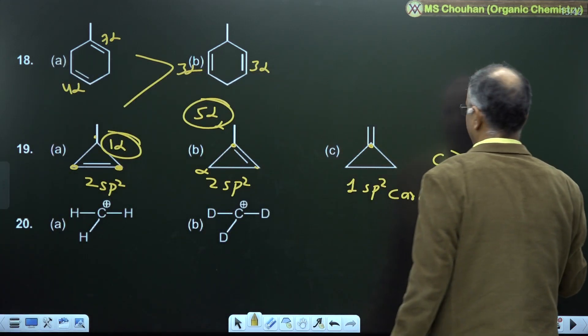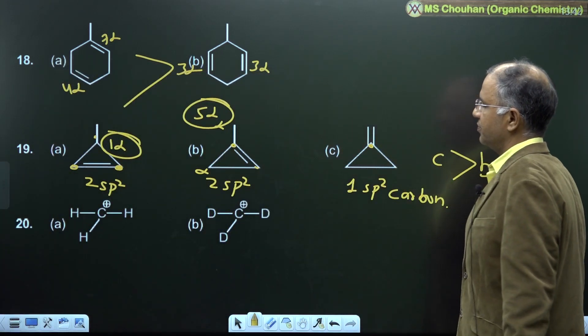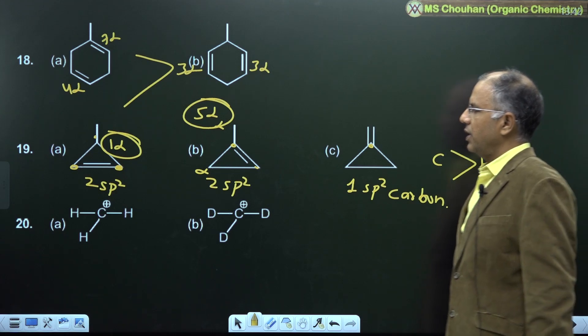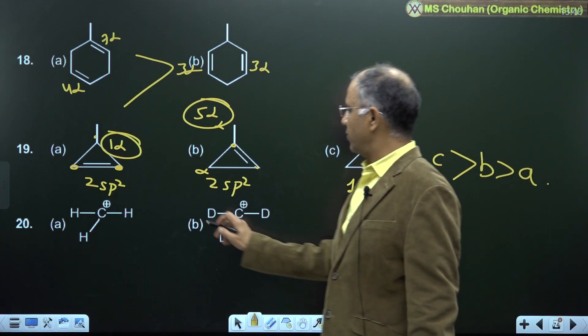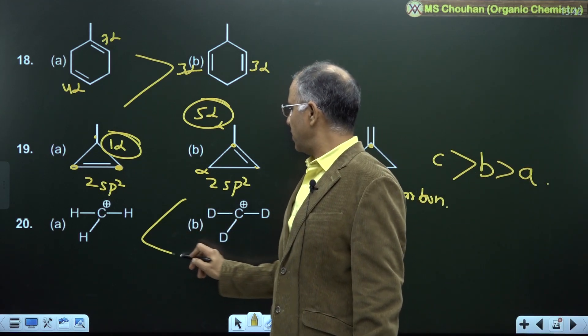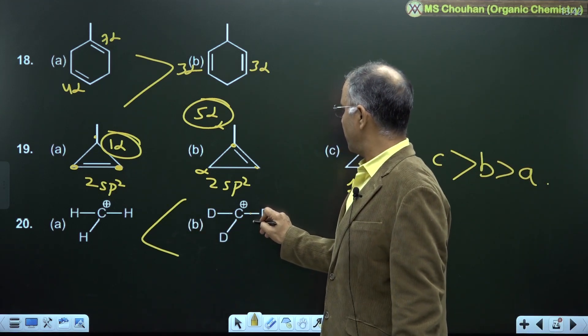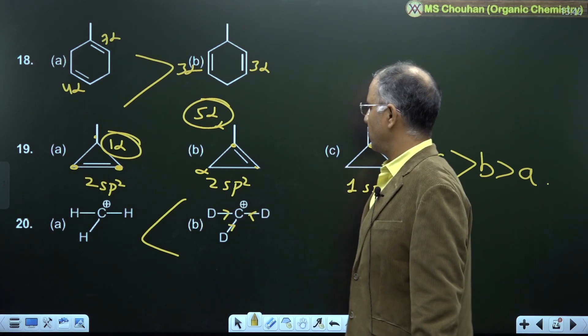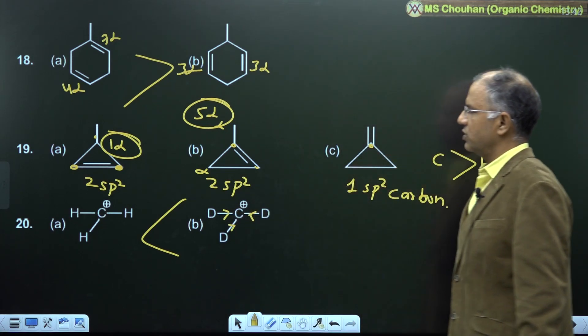For example 20: B is more stable because of the +I (inductive) effect — more plus-I means more stable.